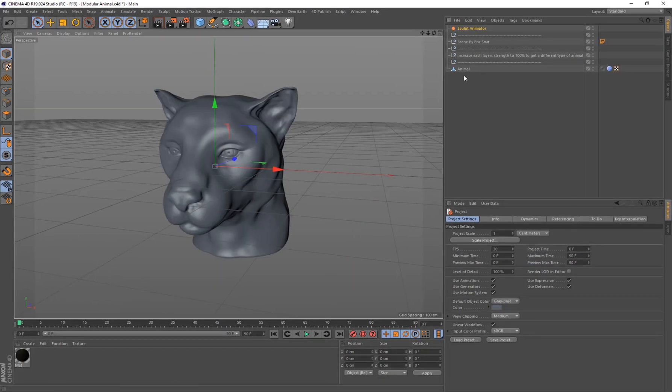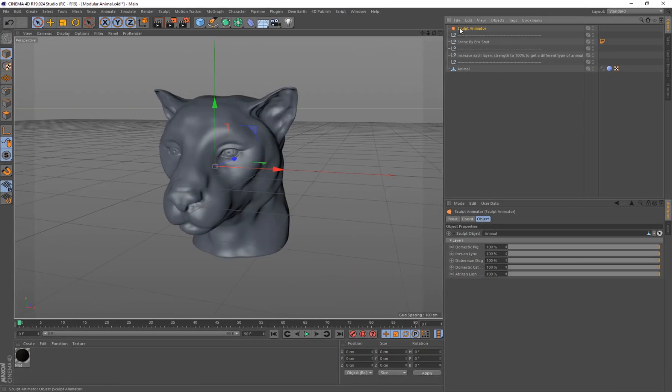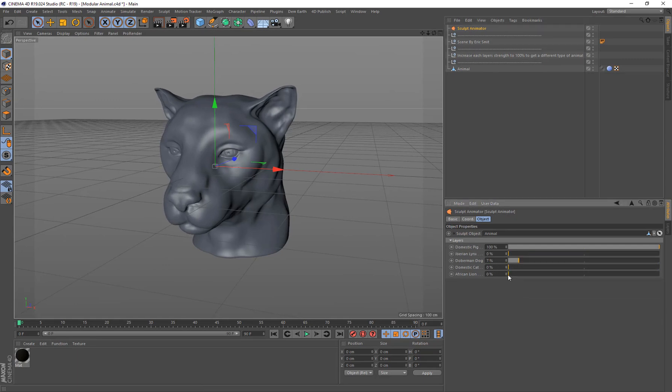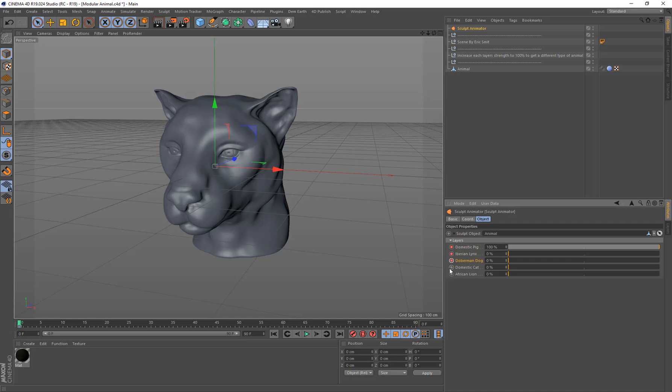And we're just going to start animating this. So let's click on that again. And let's turn these all the way down first. And I'm going to leave that and animate all of these.